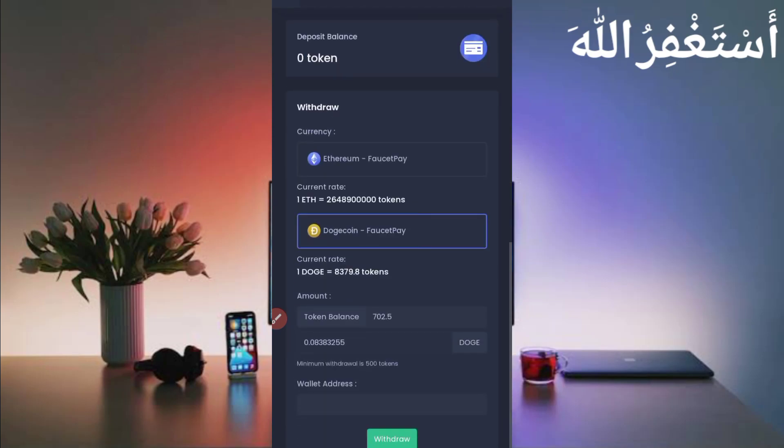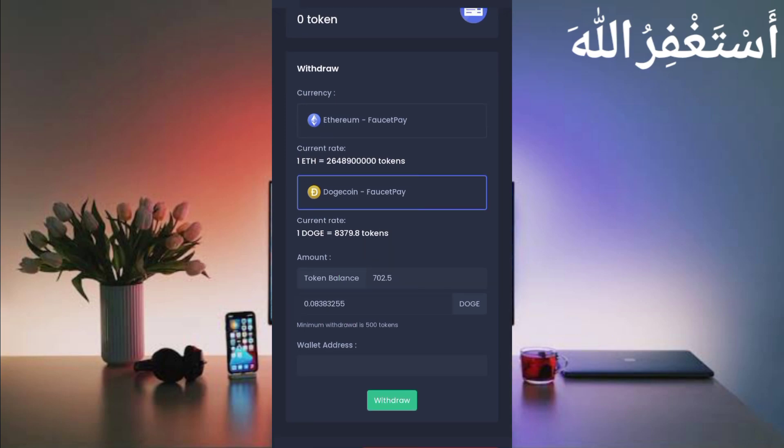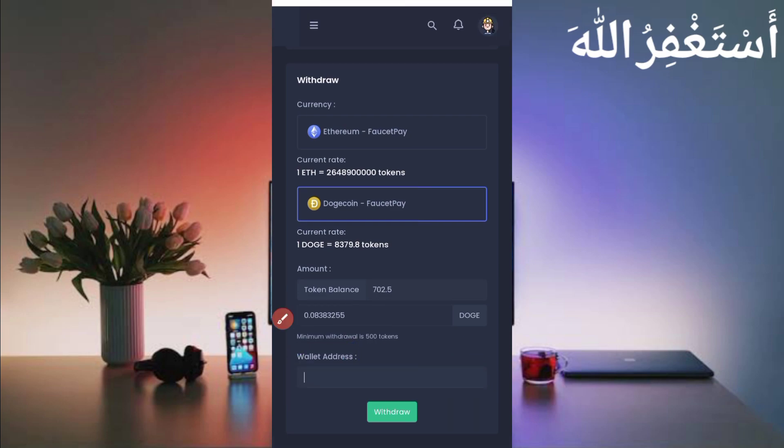Just scroll down to get your withdrawal. Here you can see Ethereum and Dogecoin. You can get withdrawal in both of them to your FaucetPay account. Provide your tokens here, which I did by default. Now you can see 700 tokens equals 0.08383255 Dogecoin.